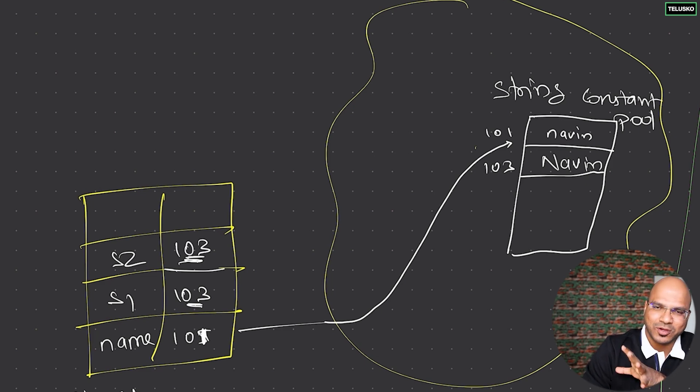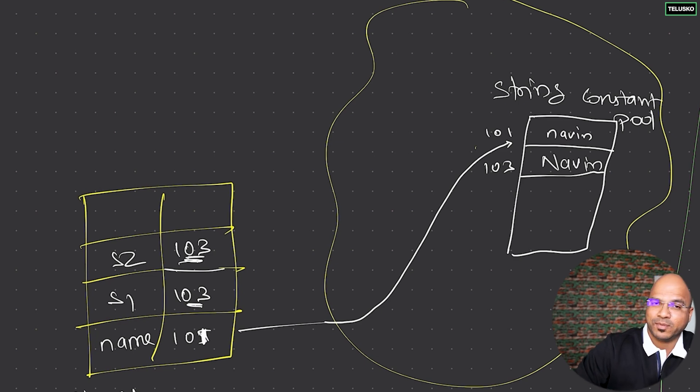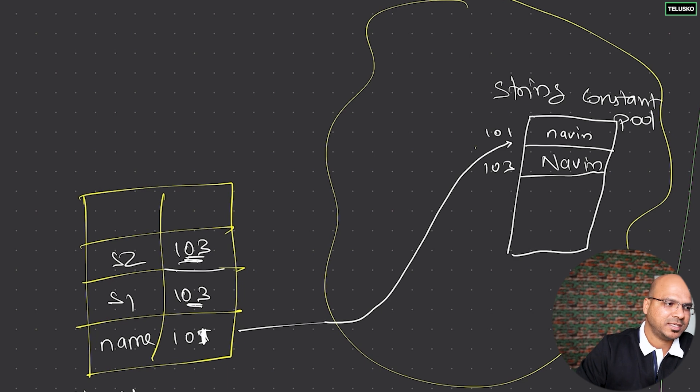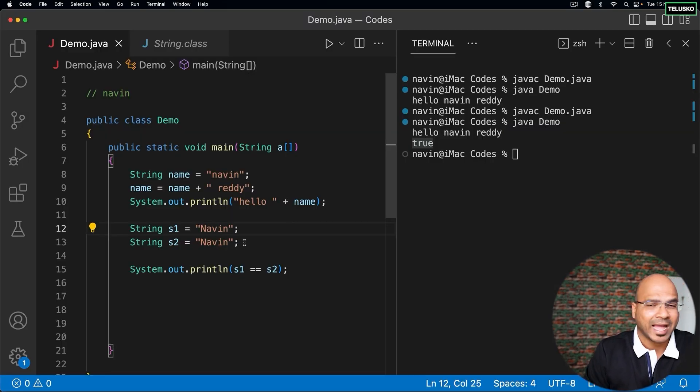And that's the beauty - that's how you're trying to save the memory. Otherwise you could have created multiple variables with the same data, which doesn't make sense. That's why it uses a string constant pool.